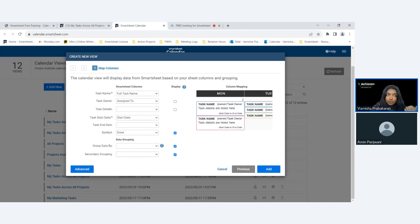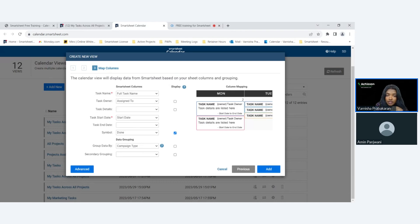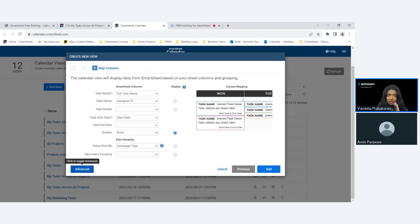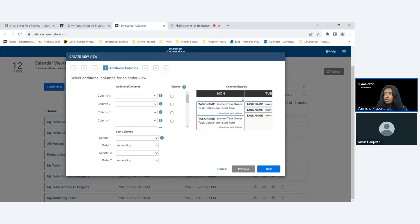Remember how the calendar I showed earlier was grouped based on local and regional? Here's where I configure data grouping. I want to group by campaign type, and I don't want it displayed on the tile — I just want to see it grouped to the side in day view. I can now add this calendar, or switch to advanced view to enhance it further. In advanced view, four extra configuration tiles appear; in basic view it stops at three, which is the bare minimum requirement to set up a calendar.